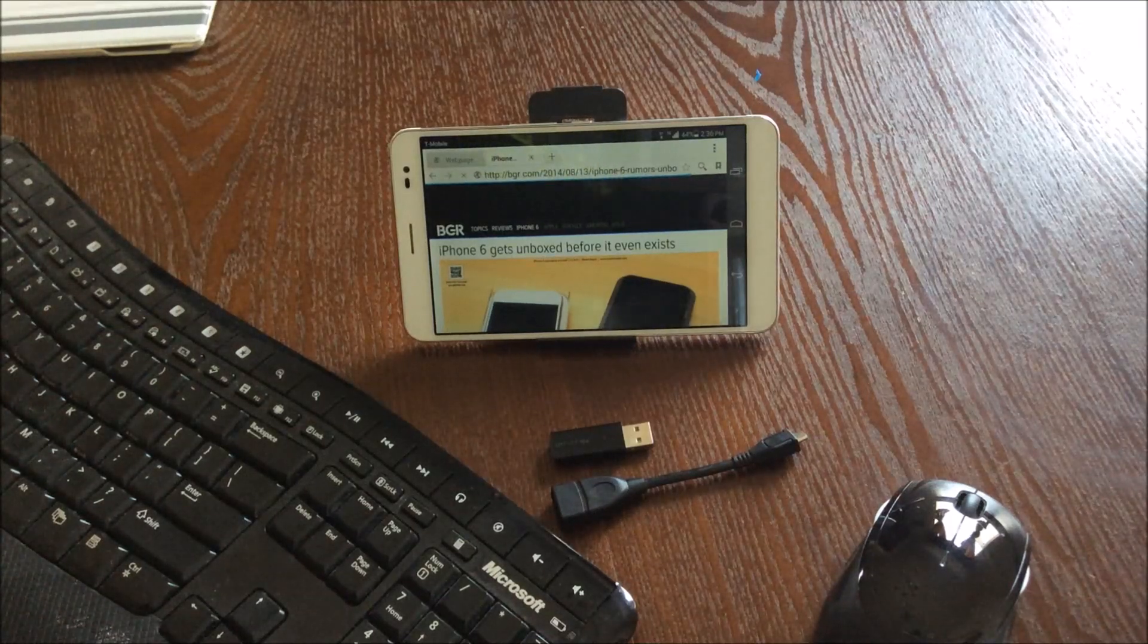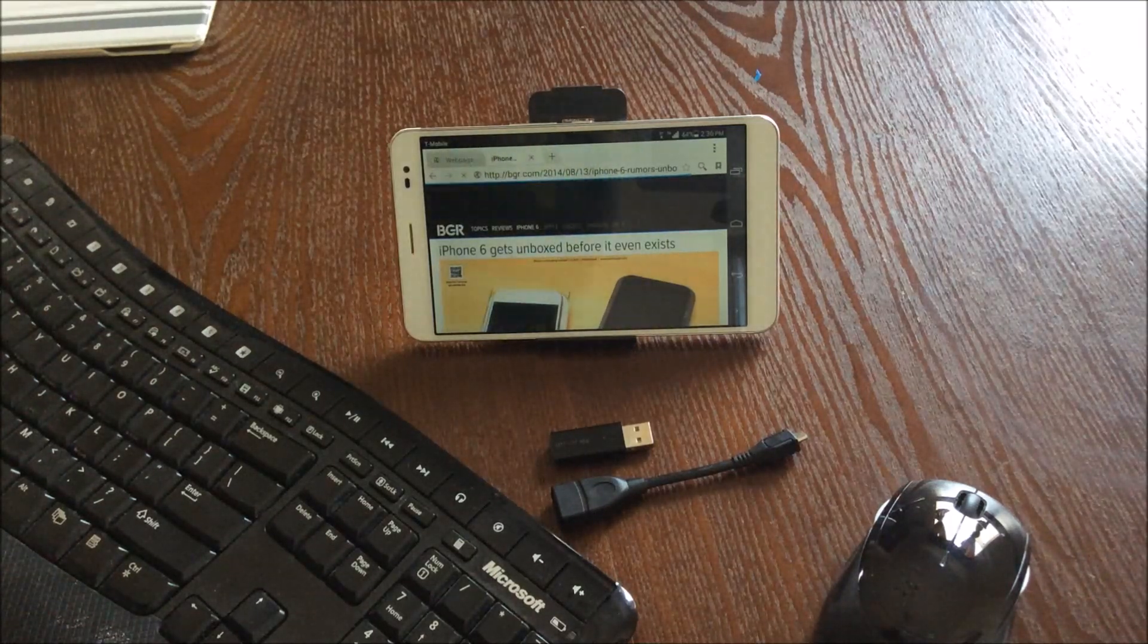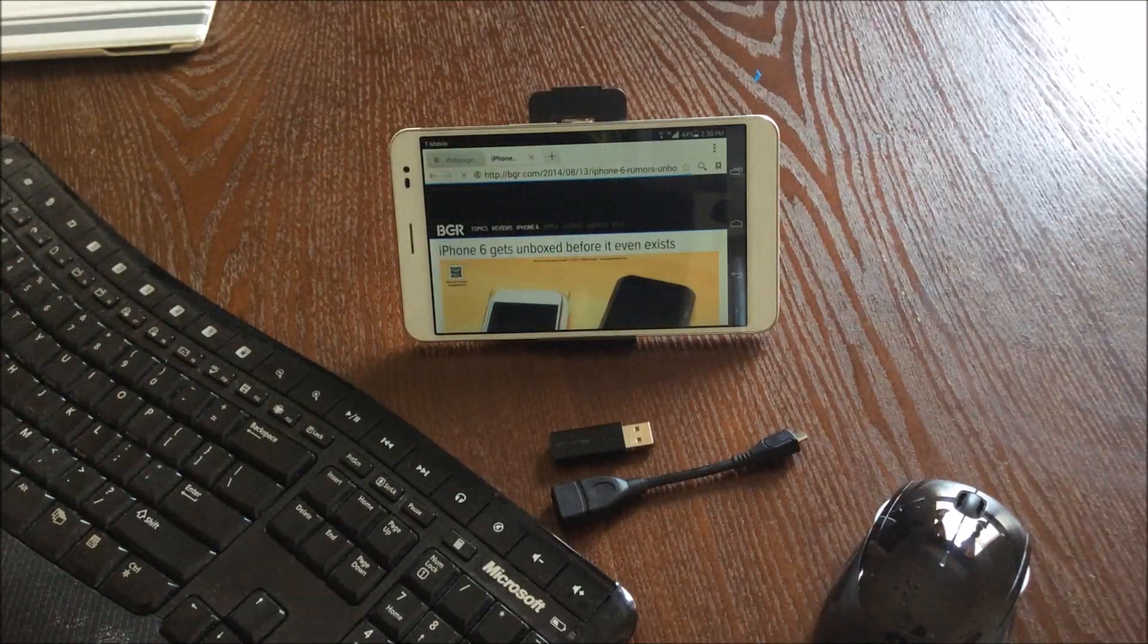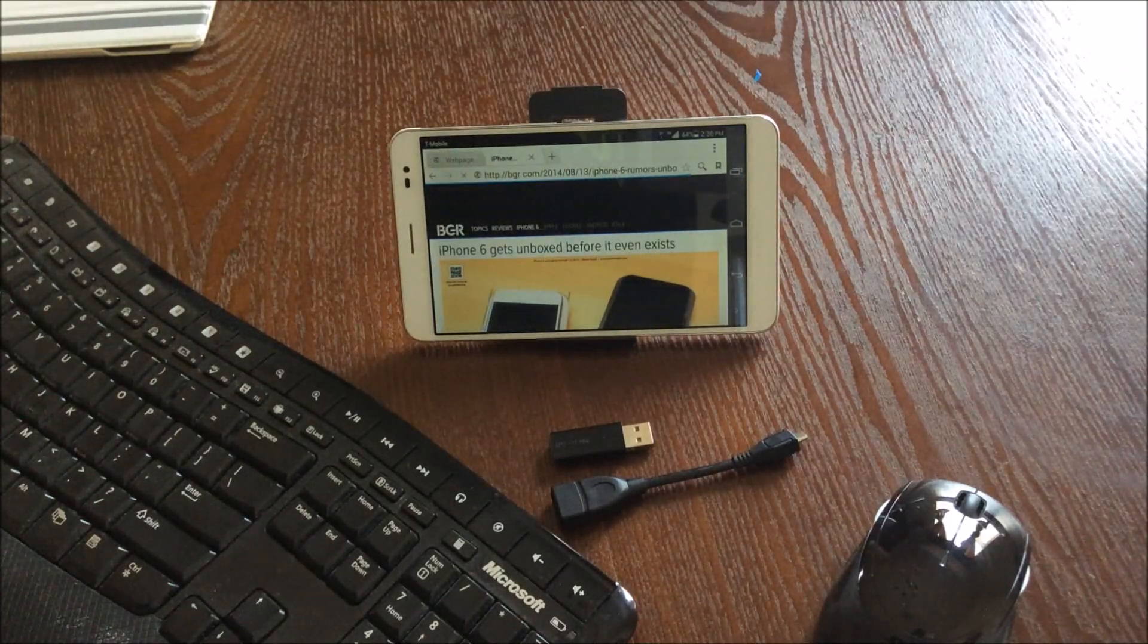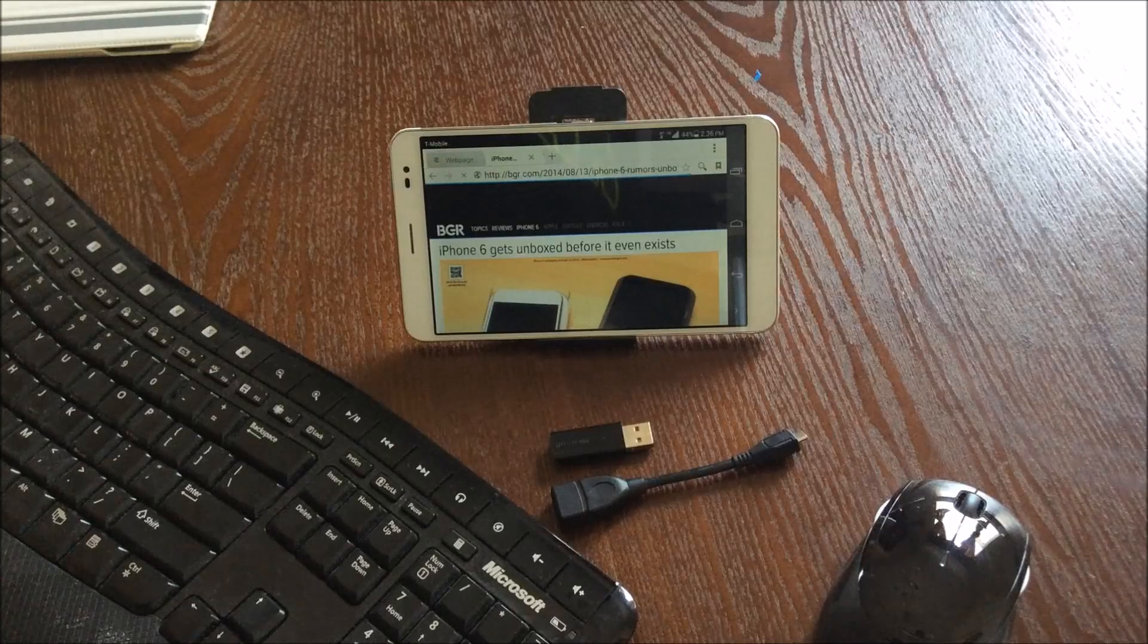Guess what guys? The MediaPad X1 can be used like a computer. Let's check it out.